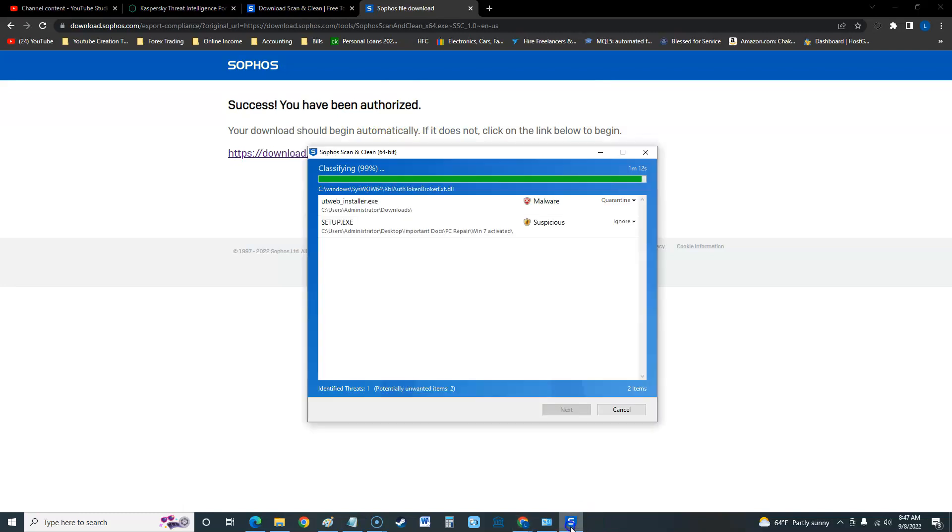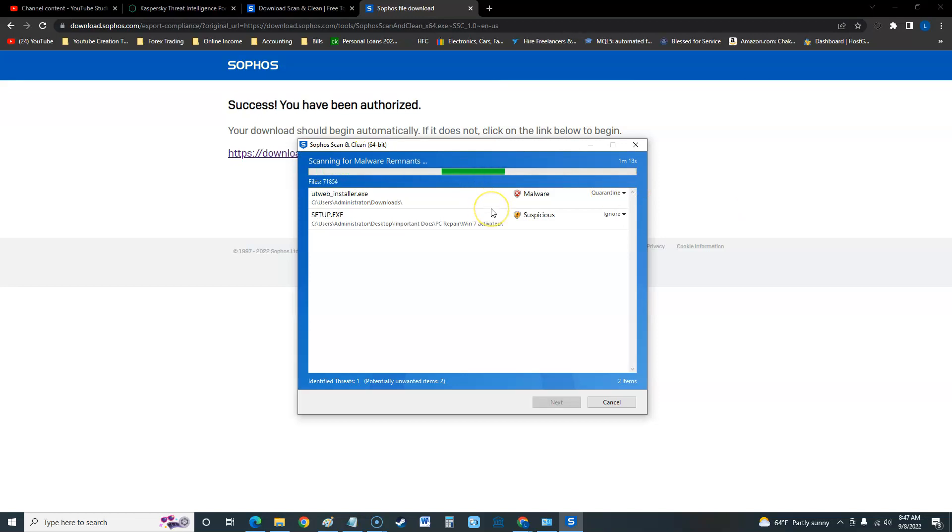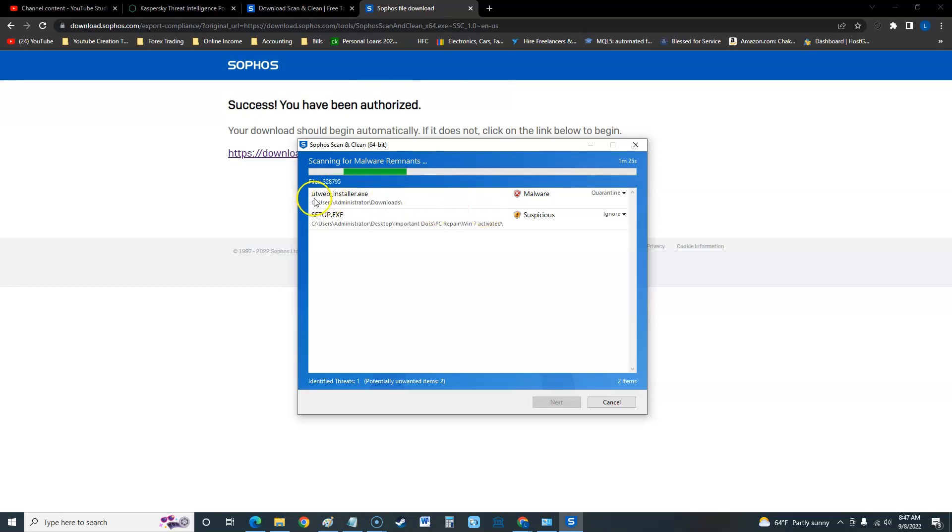This is what it looks like here. This is all it does, it just scans really. It's just going to scan and that's the only way to get Sophos free. And it already found my uTorrent under downloads.